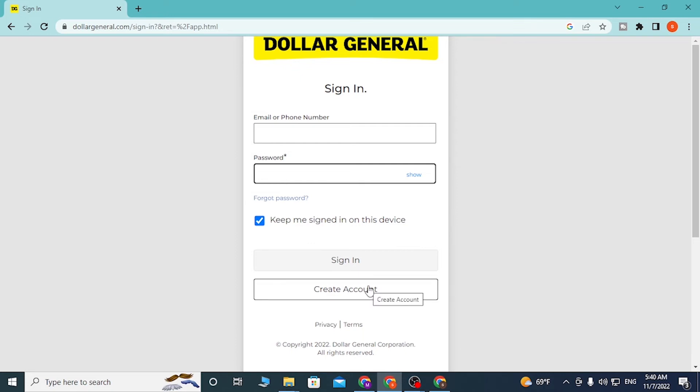If you haven't created an account on Dollar General, simply click on 'create account' and you'll be taken through a procedure to create an account on Dollar General. And that's how you log into your Dollar General app account.